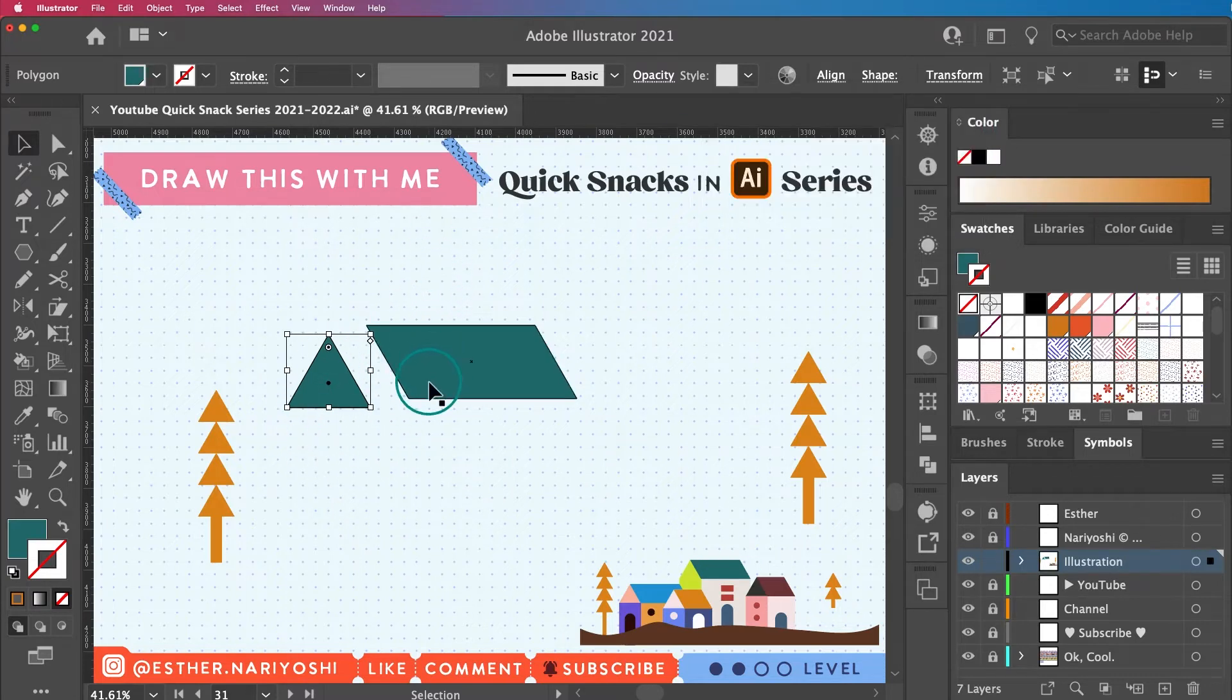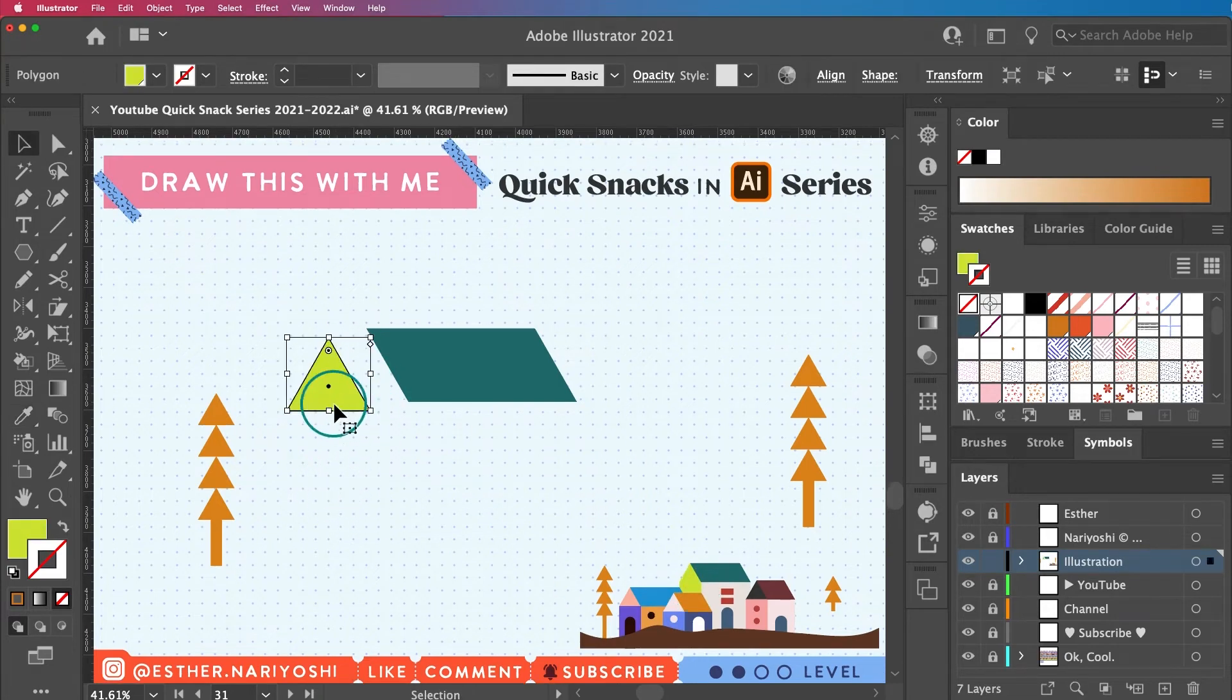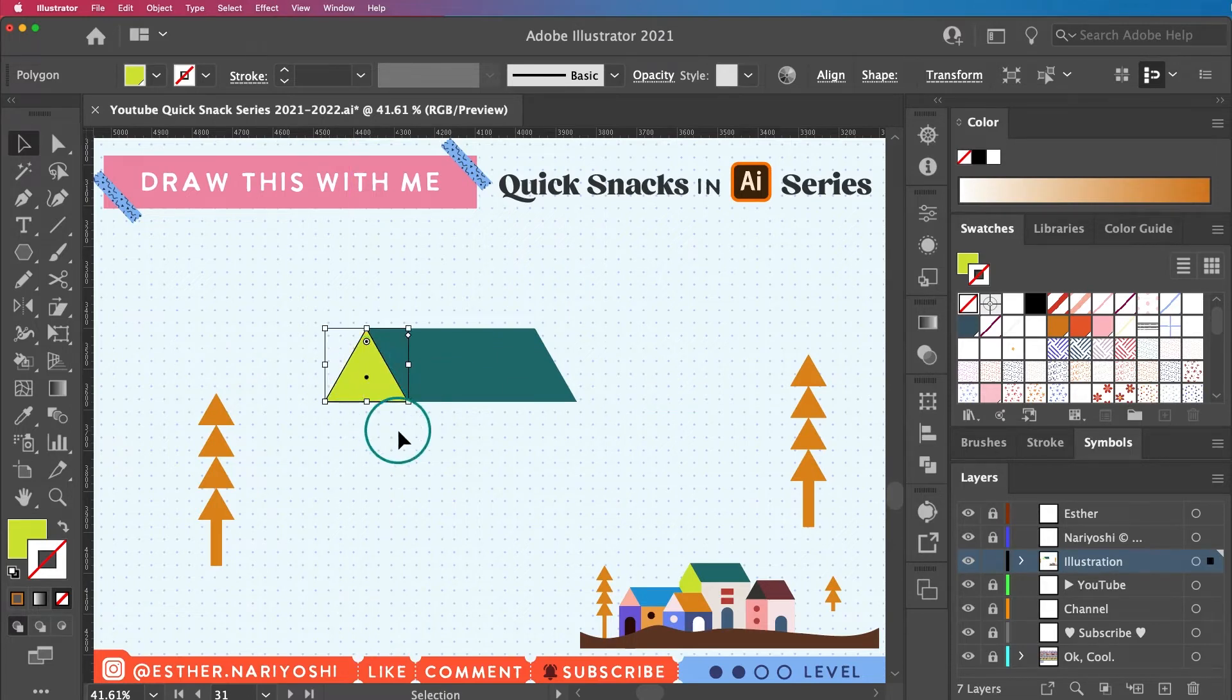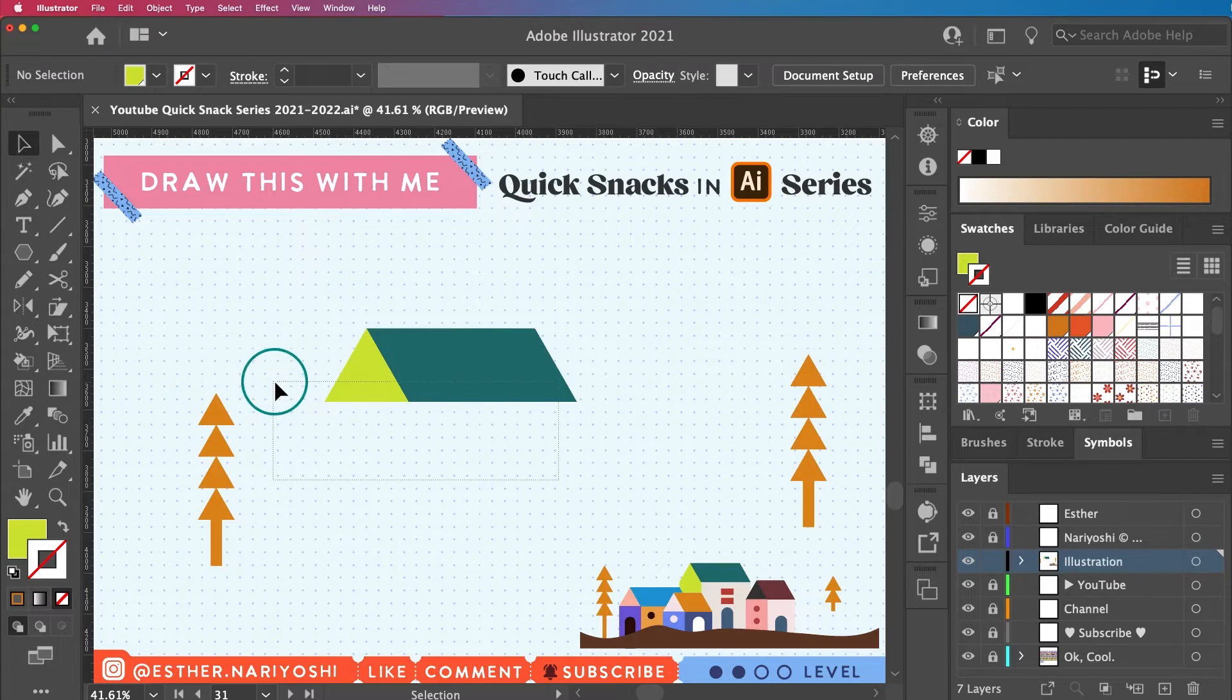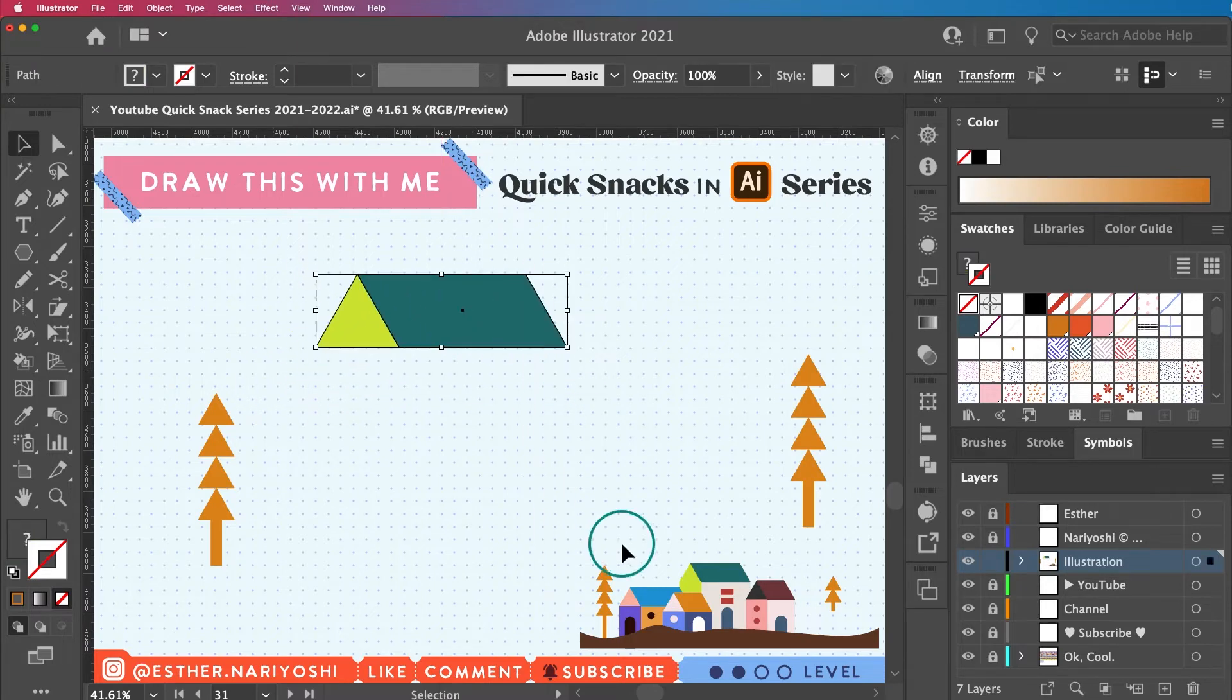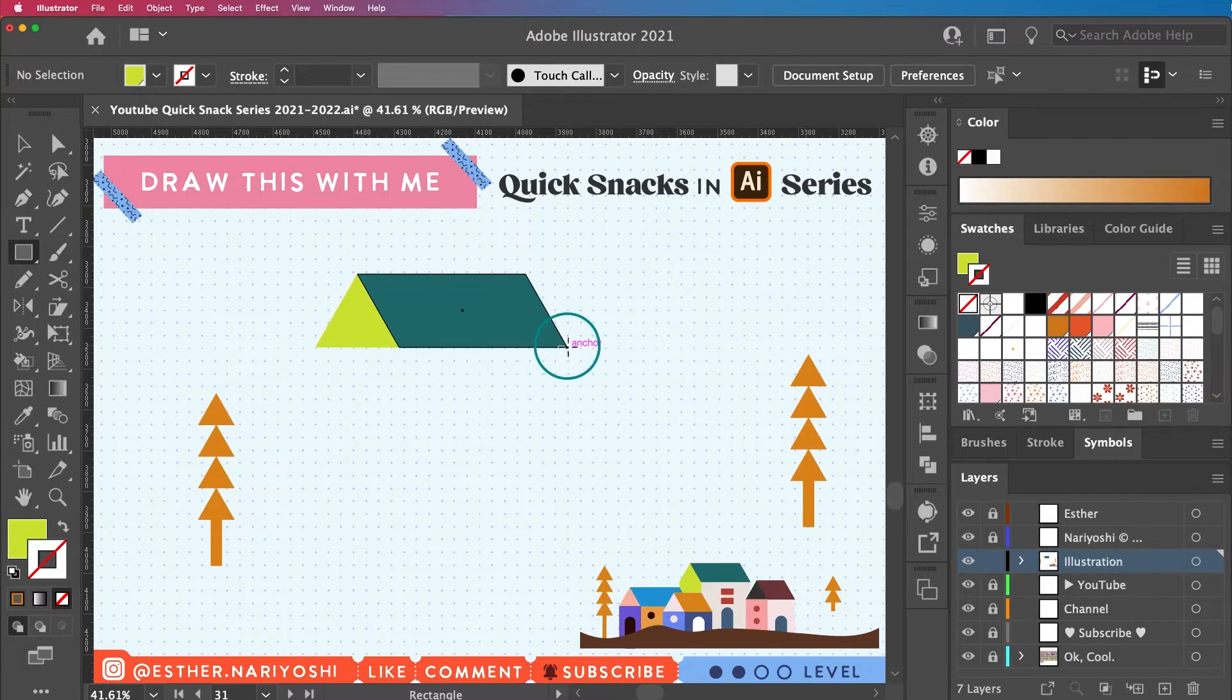And then I'm going to sample the color. I have my smart guides turned on, so when these two things touch it will tell me. So now I have my roof set up, and then I'll just go ahead and drag another rectangle.